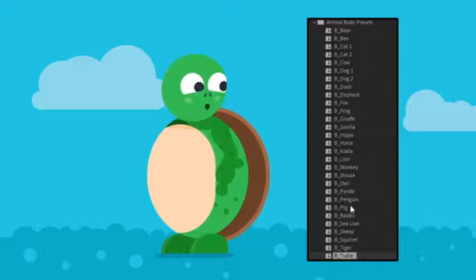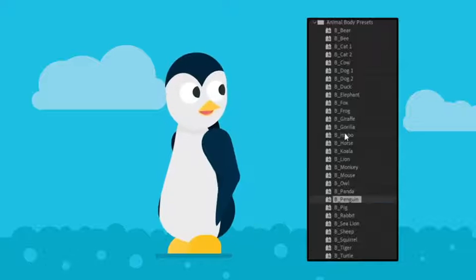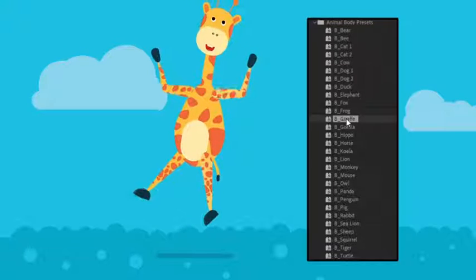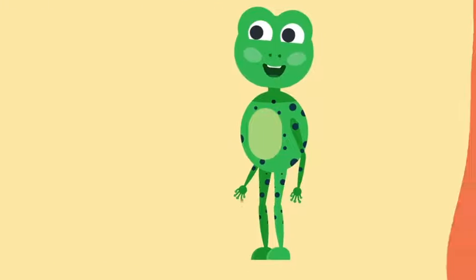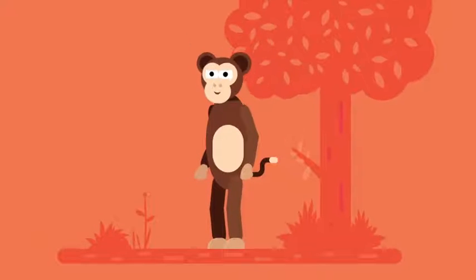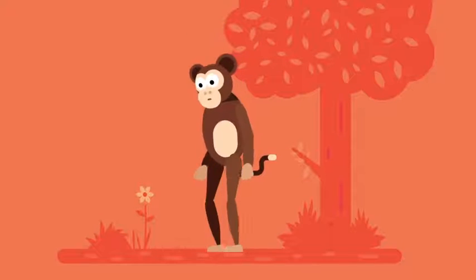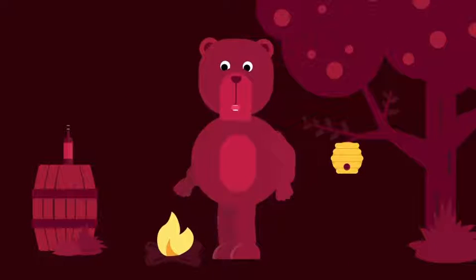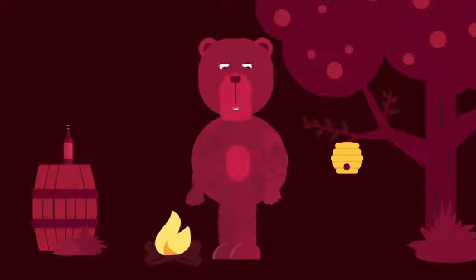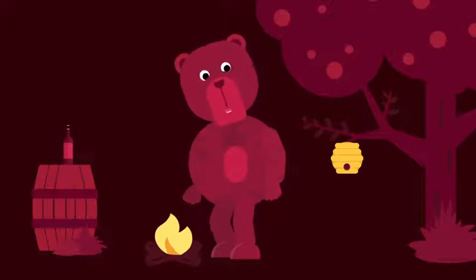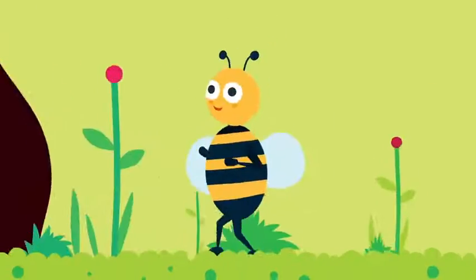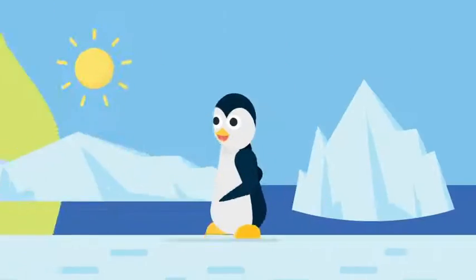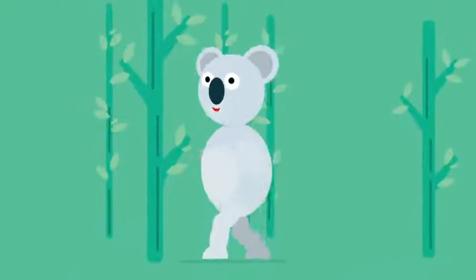Easily select any animal preset from the Animal Studio and you are done. With simple controls you can modify every little detail, having separate sections for head, torso, legs, arms and even tail. Change body proportions and select from different texture designs to create unique animal characters. Even users with minimal experience can now start creating cute animals directly within the toolkit.